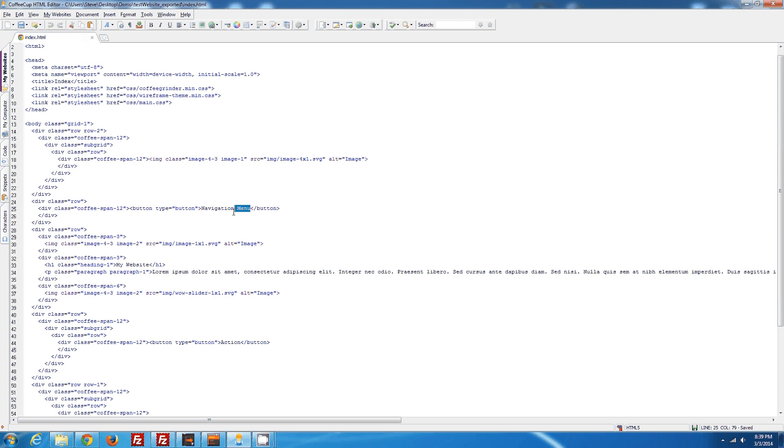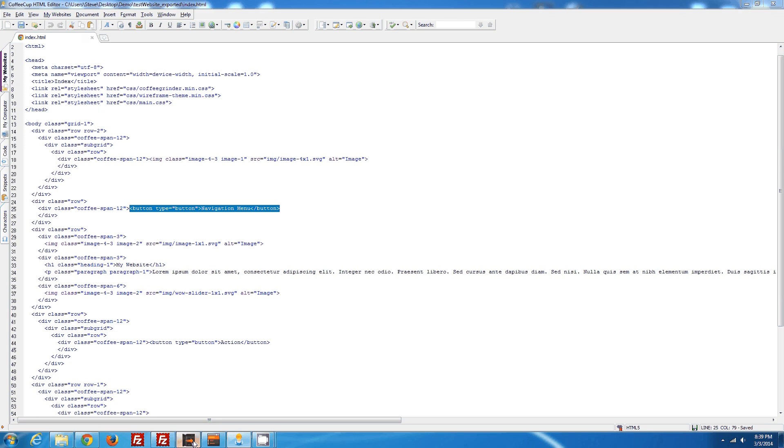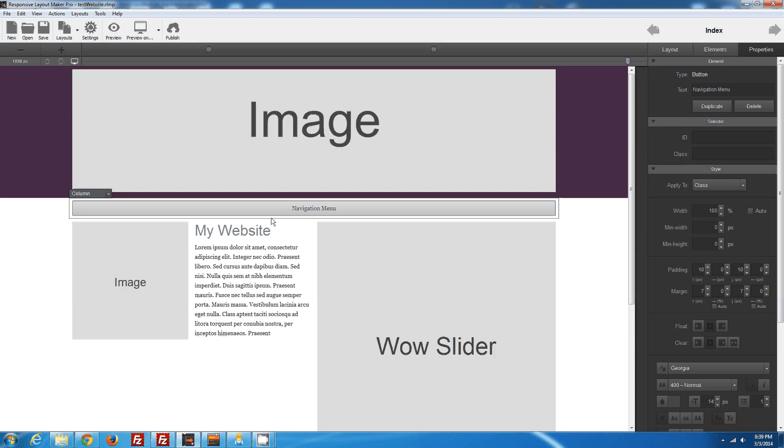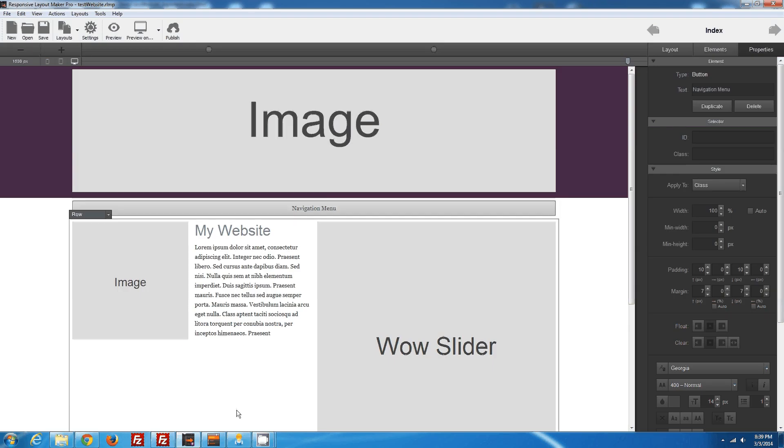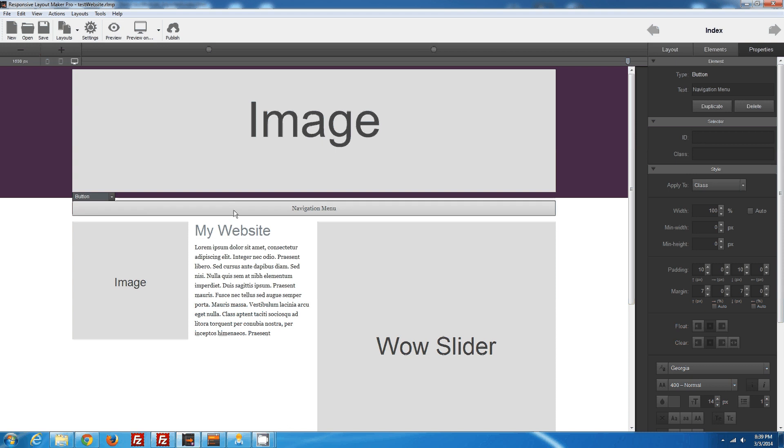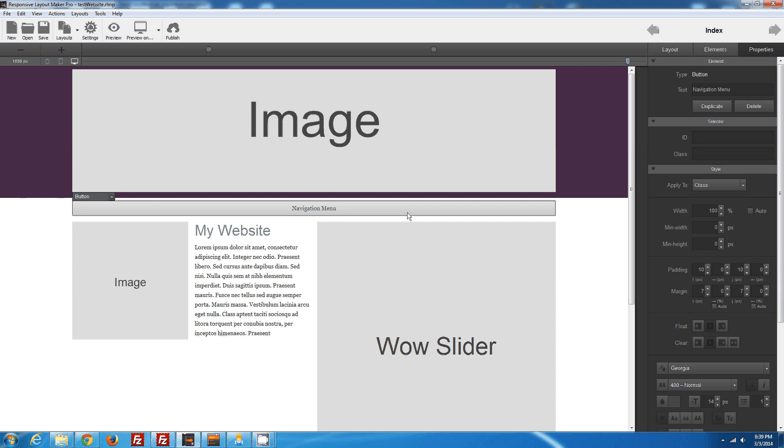It's navigation menu, and you can see here we made it a button type, and that reflects the button type right here that we added to the layout maker. Of course this can be other things, but for the purpose of our tutorial, I've just made it a button.